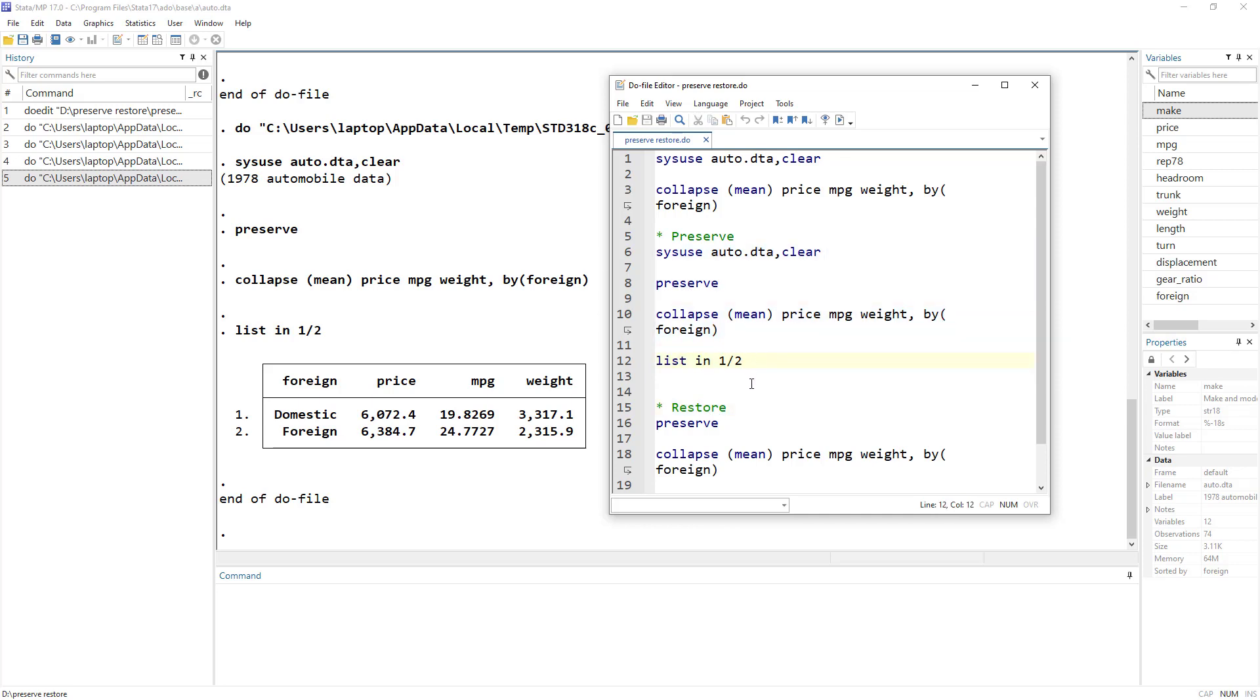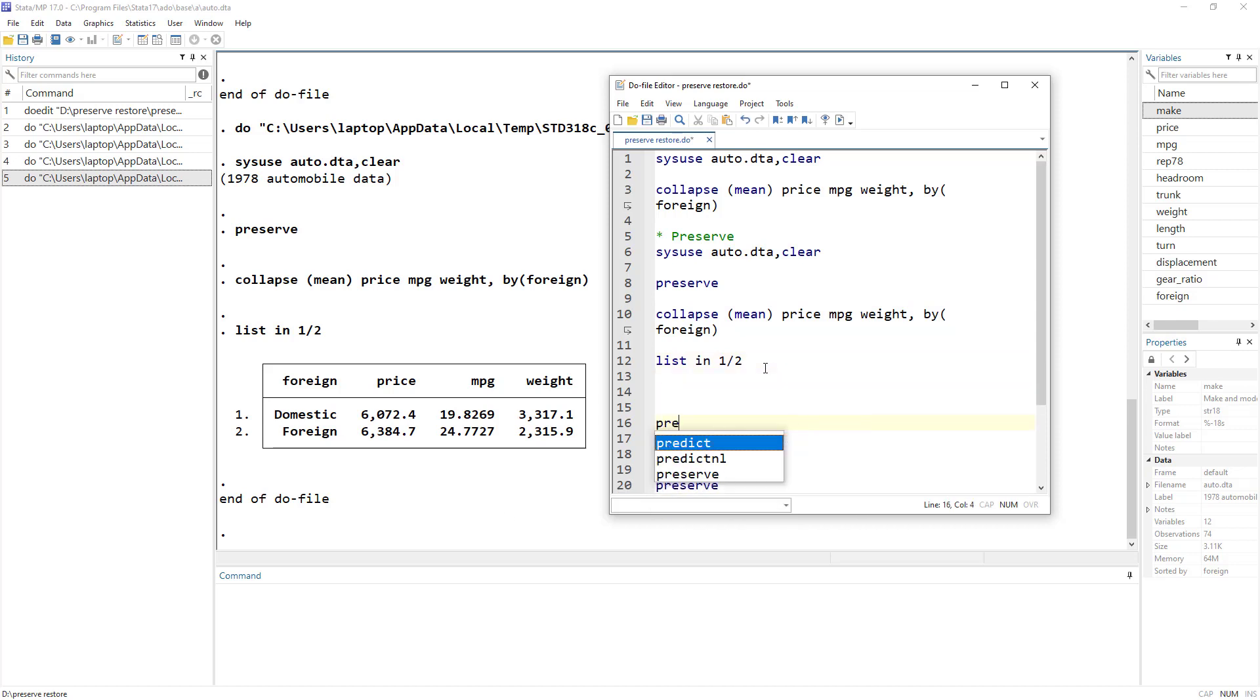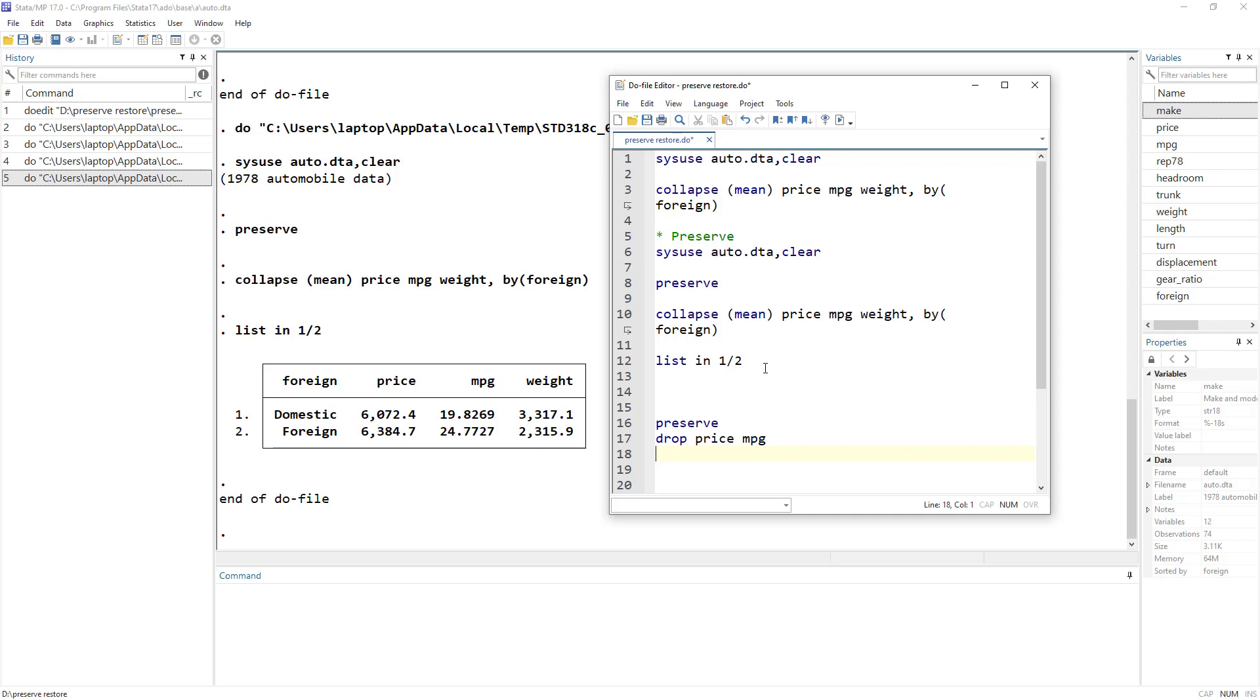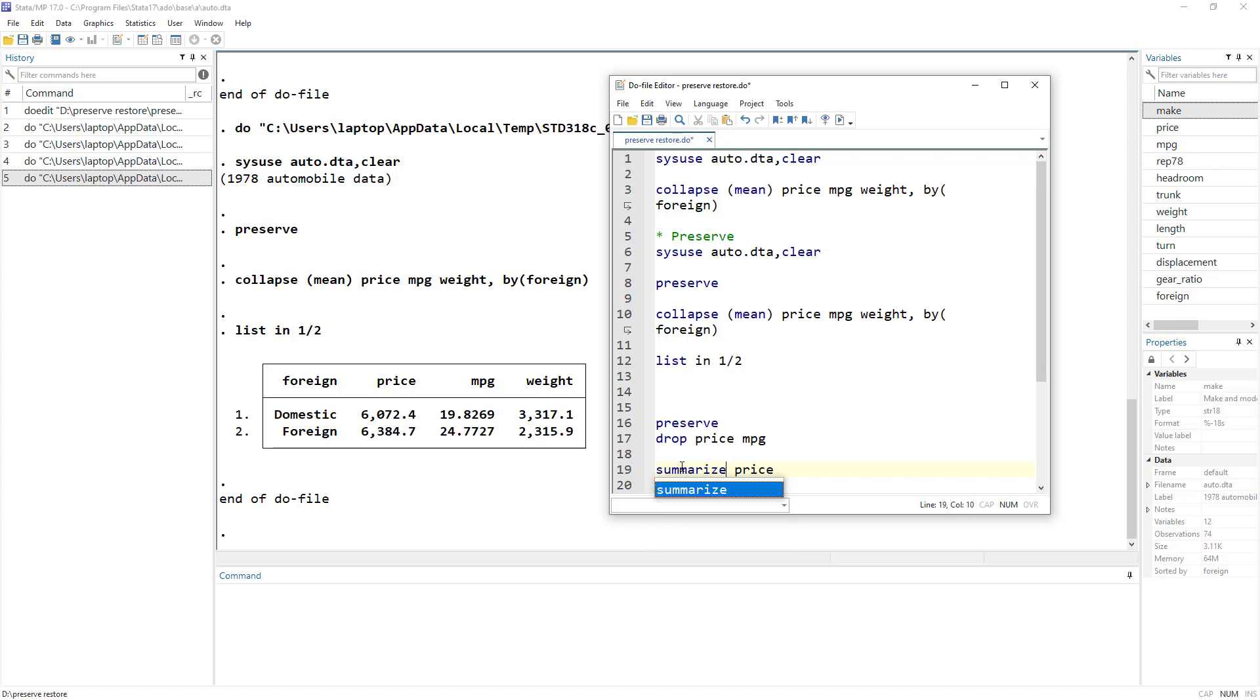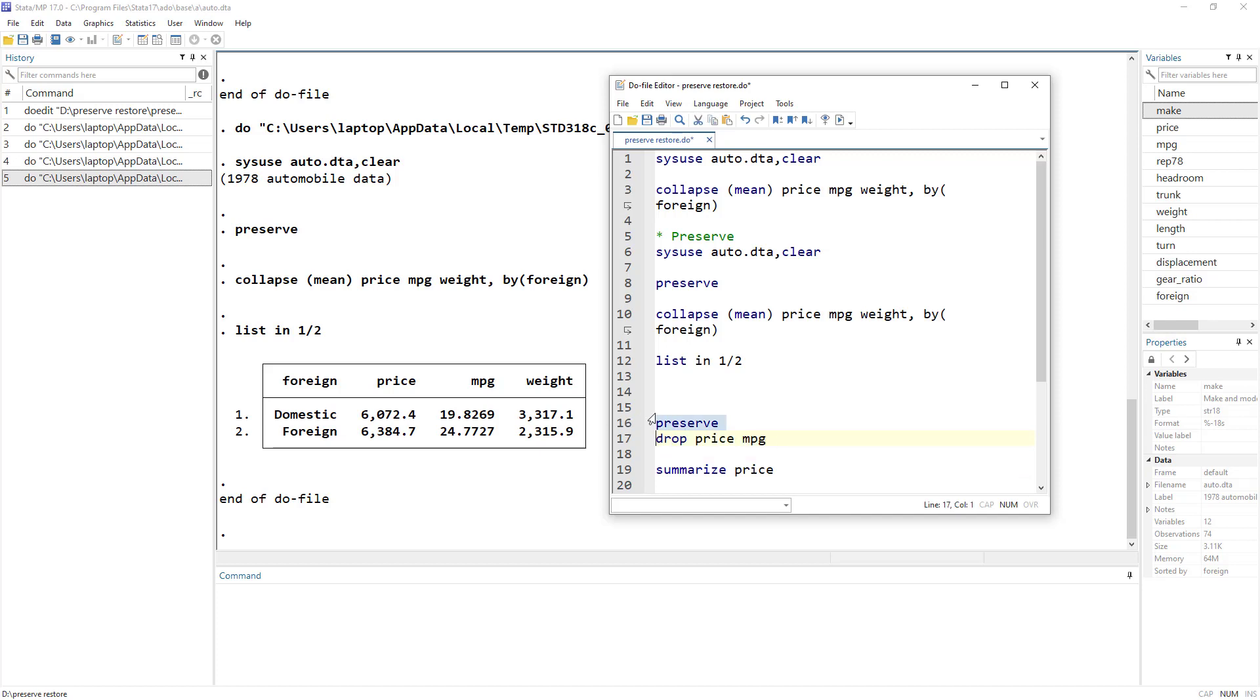So let me do this using some drop commands. So let's say we use preserve and let's say drop price and MPG. And obviously, now I need to generate certain variables or perform certain analysis on price. So we need to summarize price.